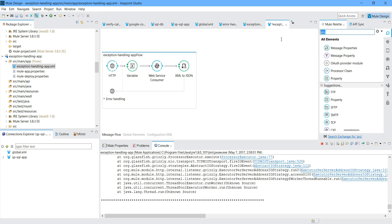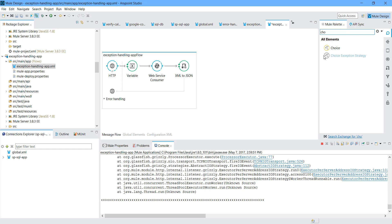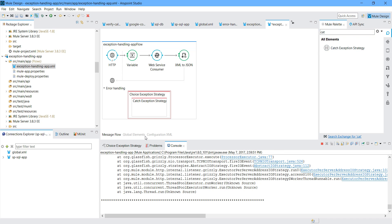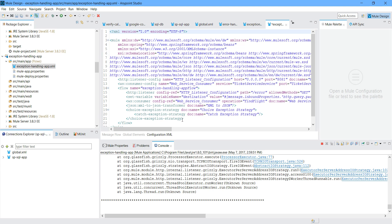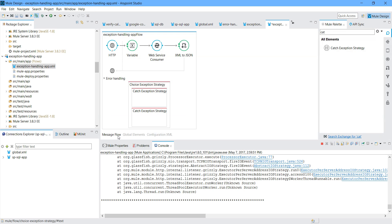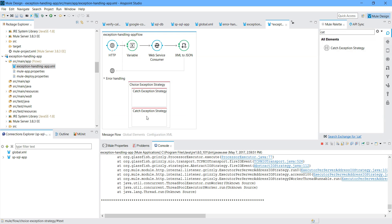What we will do - instead of the catch exception strategy, we have something called the choice exception strategy. In a choice exception strategy, you can handle multiple types of errors. Under the choice exception strategy, you can define multiple catch exception strategies. One thing you all have to make sure: there should be a default exception strategy available within the choice exception strategy.